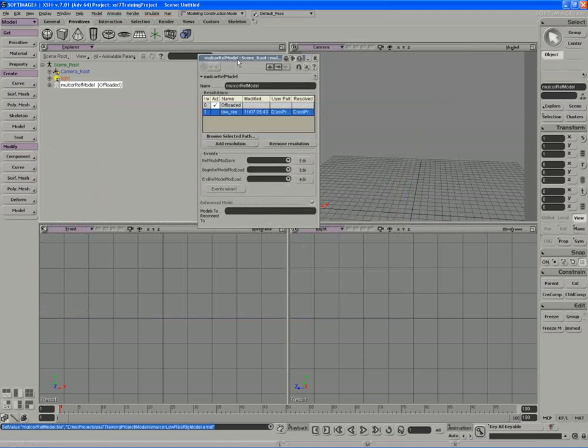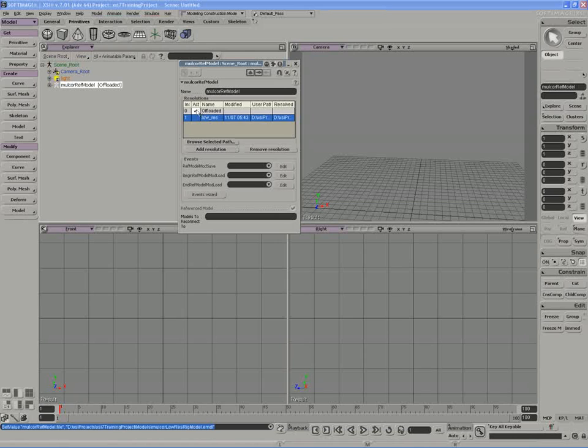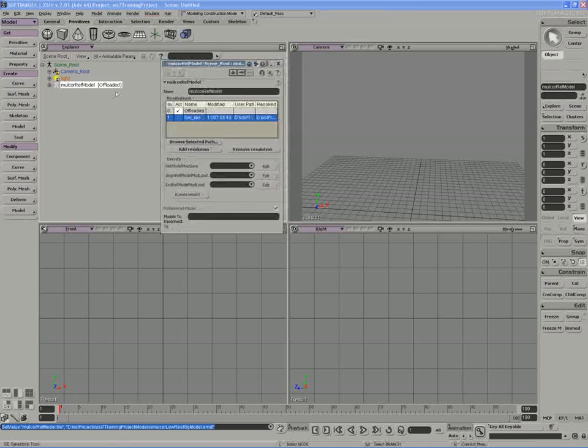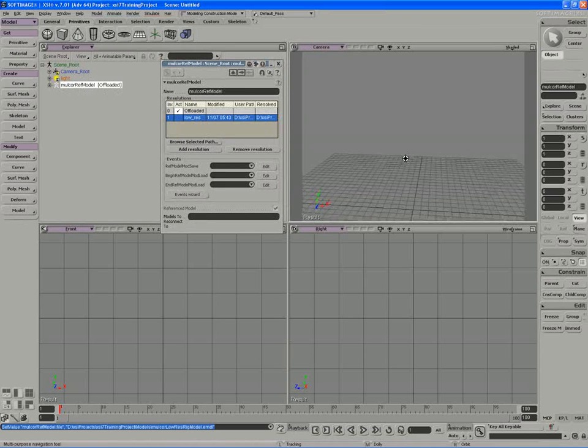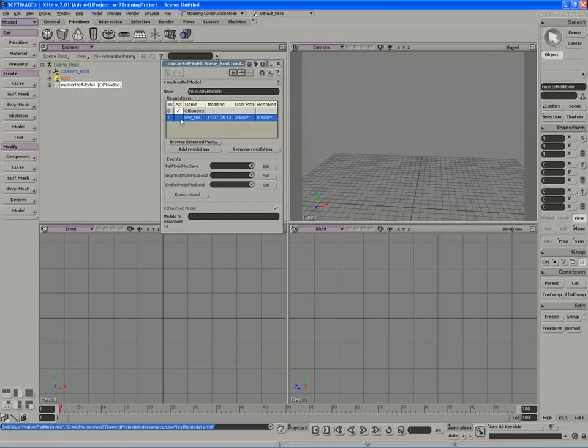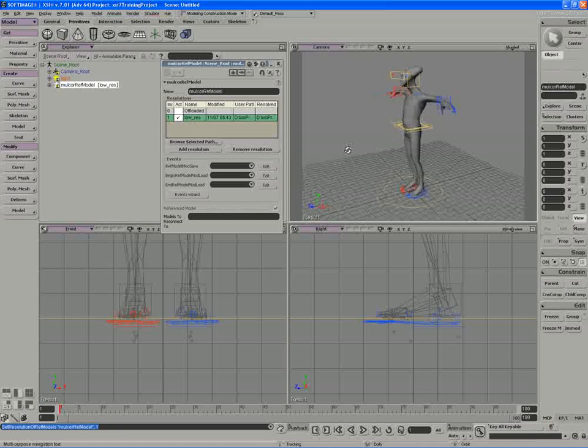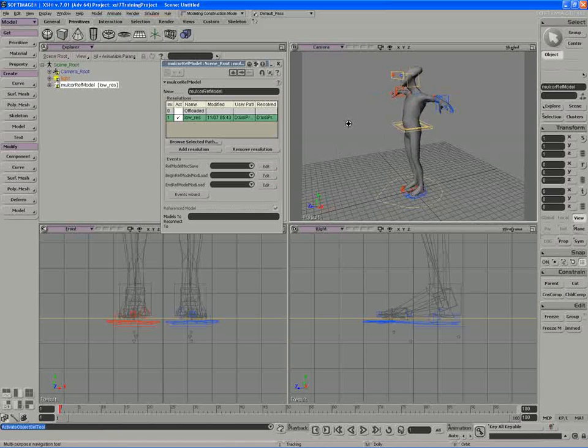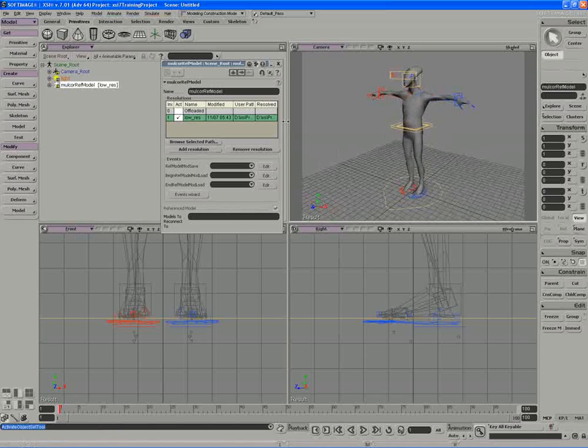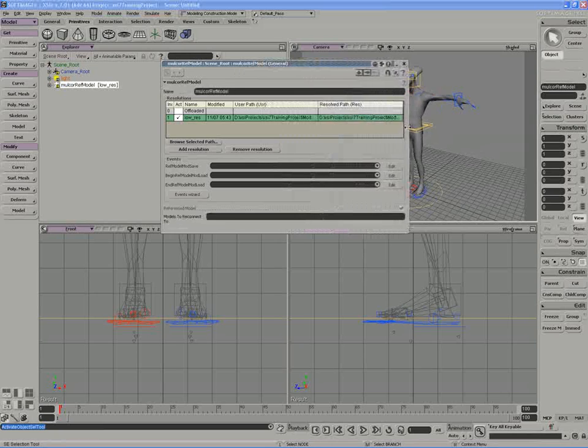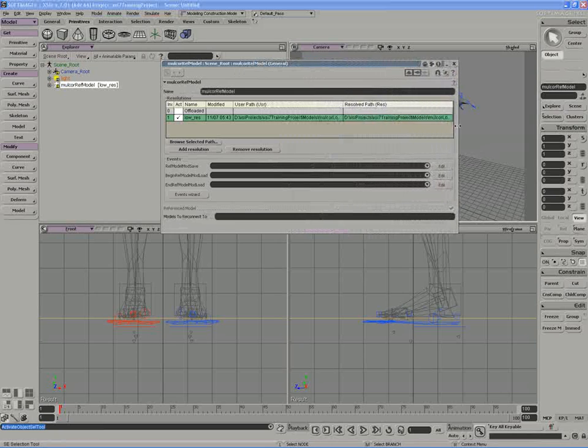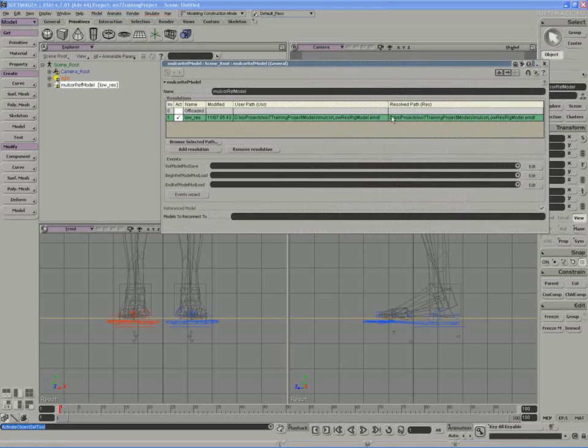And now what I can do is switch between this offloaded or basically we're just getting a model reference rather than any physical character in the scene. And if I switch to the low res model, it's literally just importing that model from the models folder. And we can see through the reference model property page exactly where our reference model is coming from.